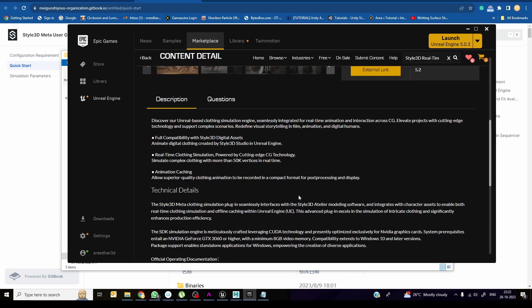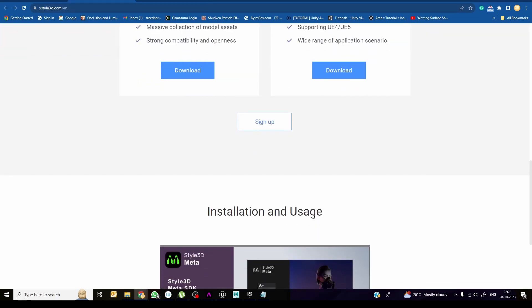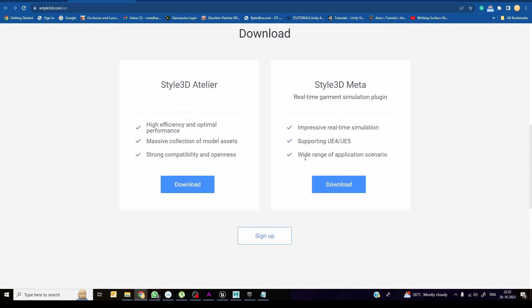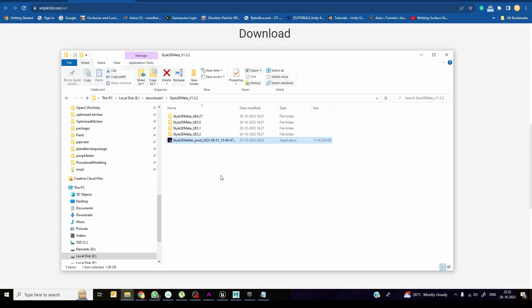Once you click on the plugin, the external links will take you to the main downloader area — Style 3D Alter. You need to sign up to get login details. Right now it is free, but I think they are going to charge for it soon. After downloading, you get two items: the designer and the Unreal plugin. Once you download and install, you need to use your credentials.